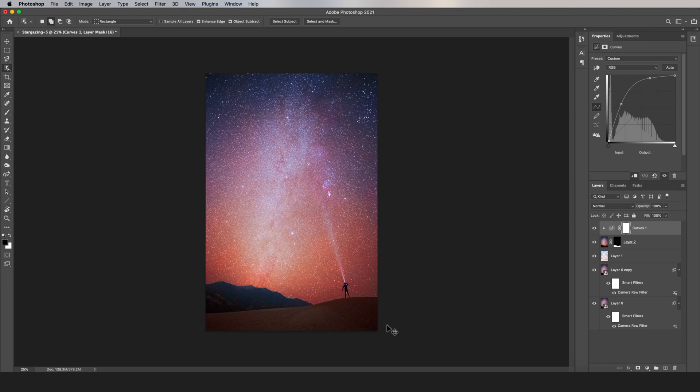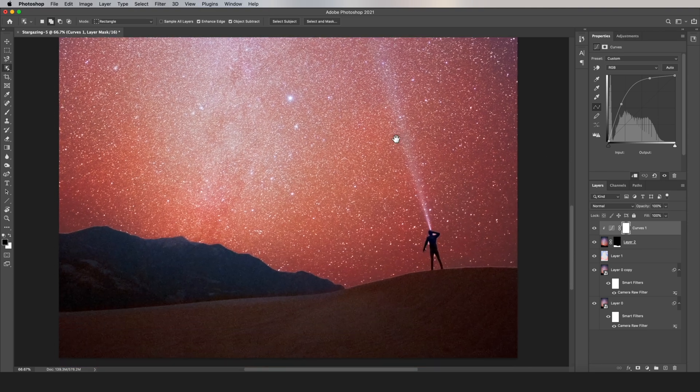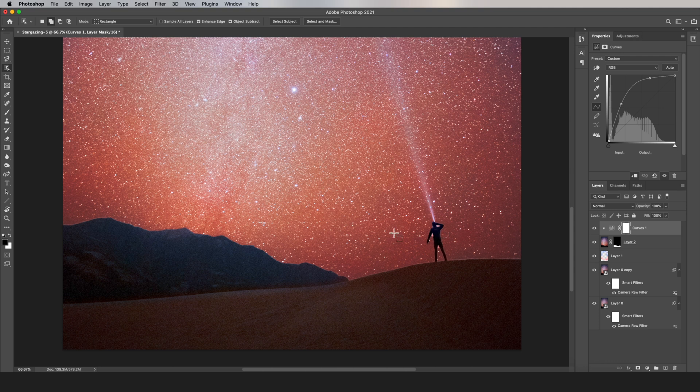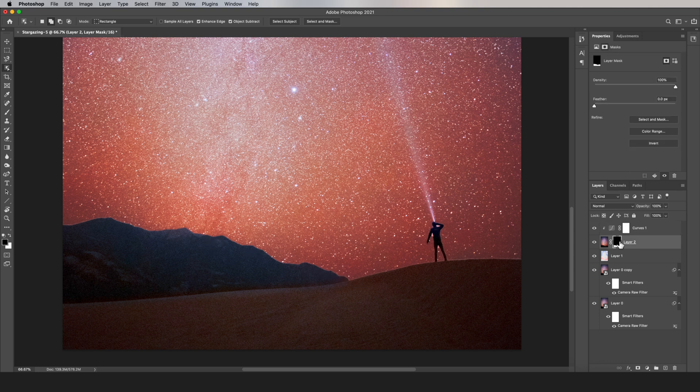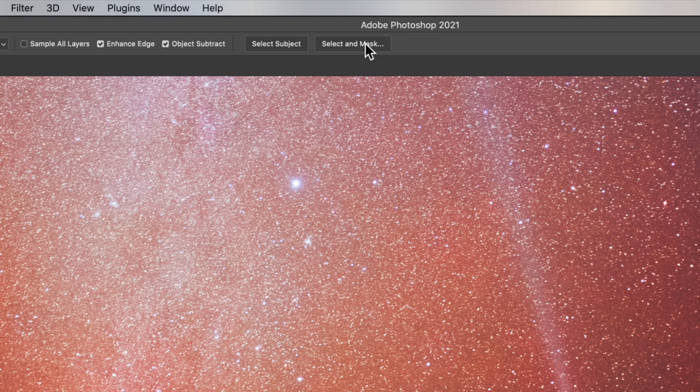Pretty cool effect, but you can see right now that the foreground selection is really rough. It's got a little halo around here. So click the mask on your foreground layer, and then go up to this option that says Select and Mask.